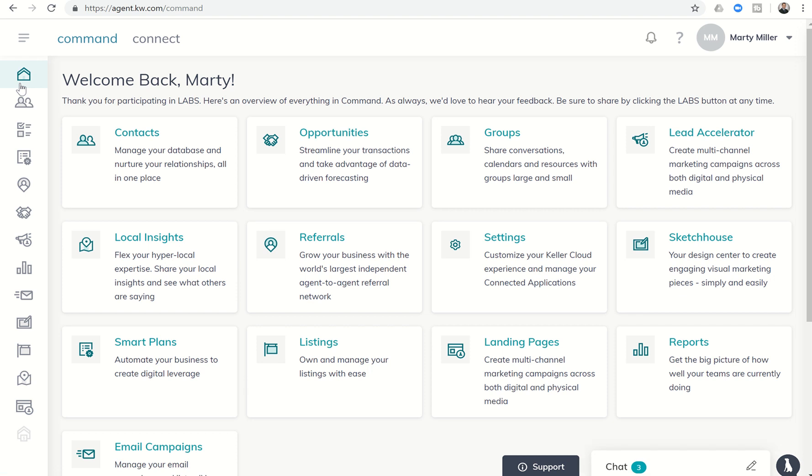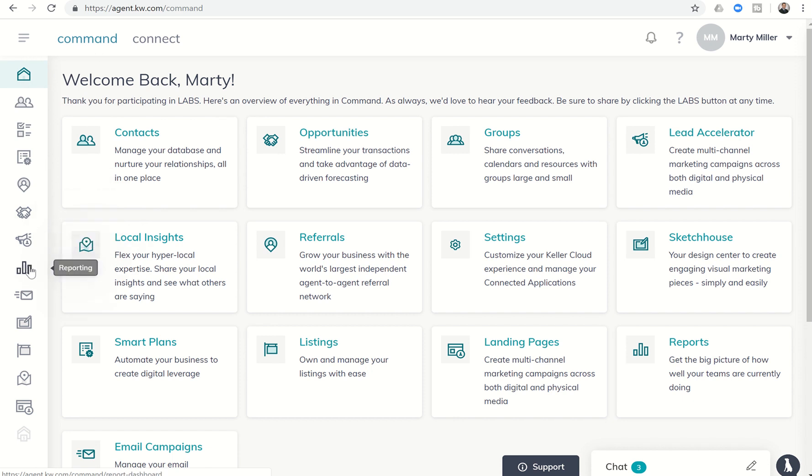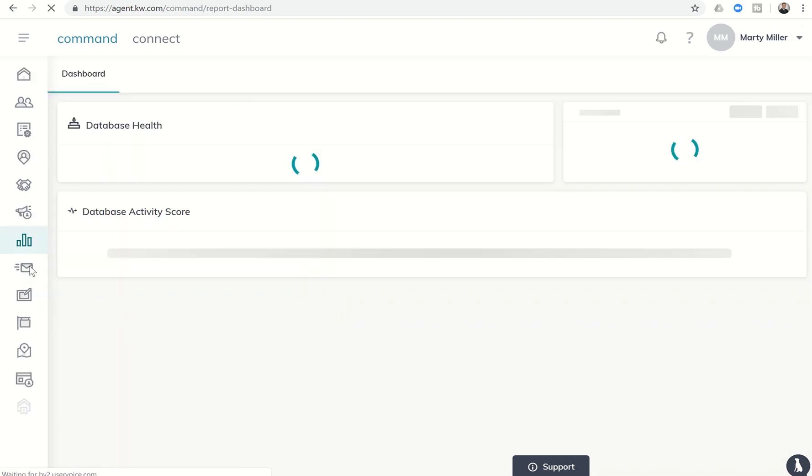Good afternoon, Kelly Williams, and welcome to day 49 of the Command 66 Day Challenge. Marty Miller with Summit Property Group here in Houston, Texas, coming to you today to talk about an overhauled section of Command, and that is the reporting section.